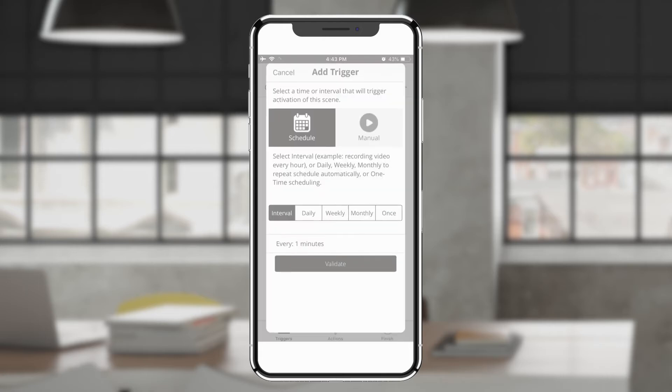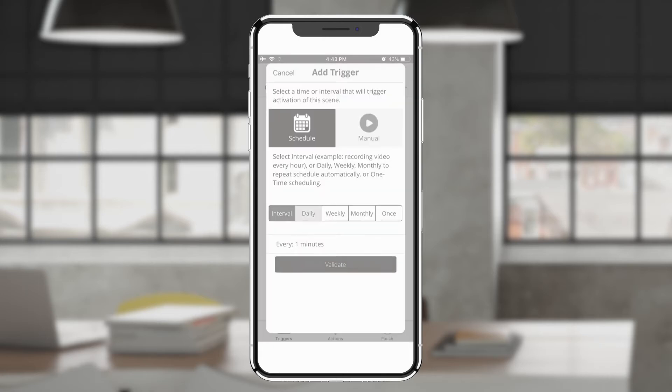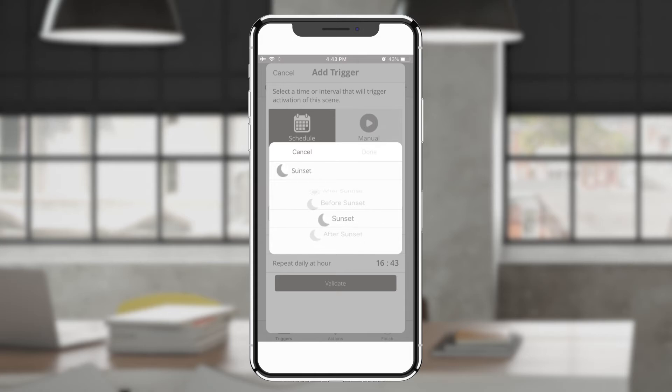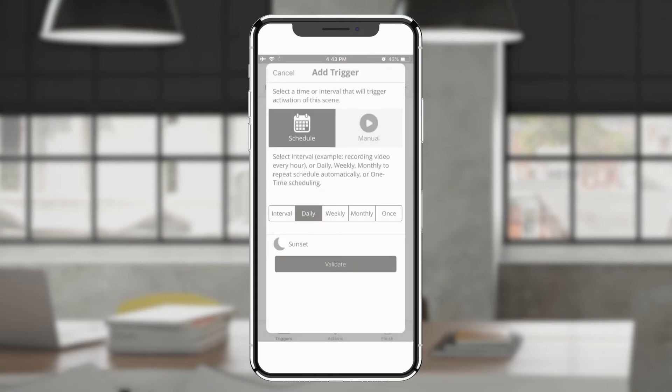Tap the plus icon to create a new routine. Choose schedule to select a time or interval to trigger the scene. You can choose an interval such as every 12 hours or you can choose a daily, weekly, or monthly schedule. You can also set a one-time schedule on a certain date and time. Tap validate to confirm your choice.